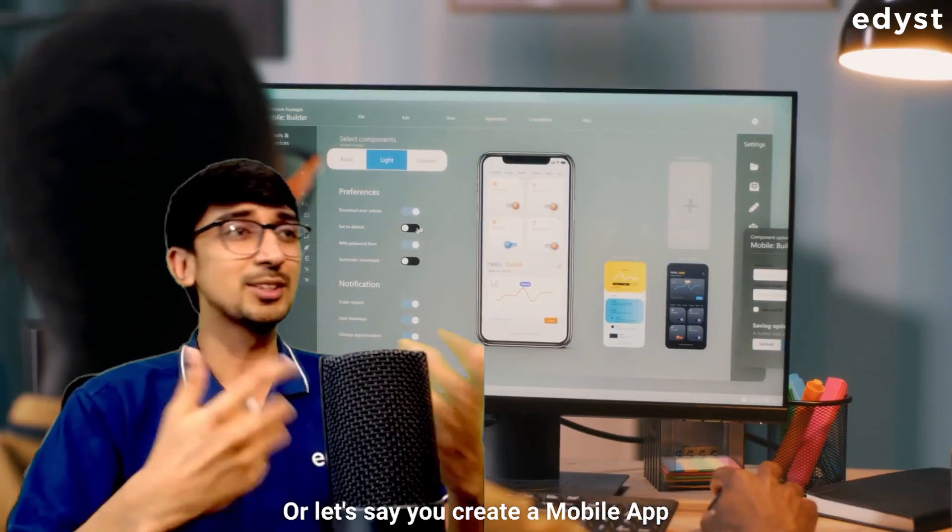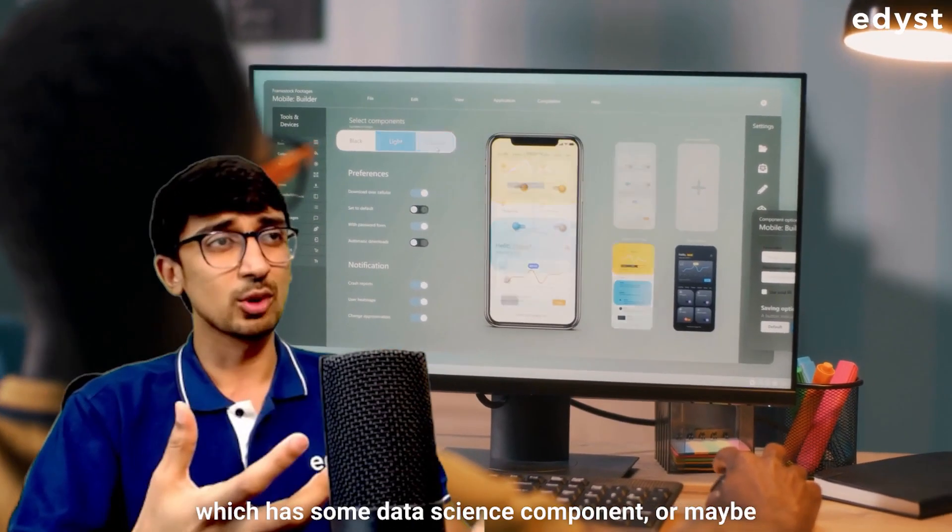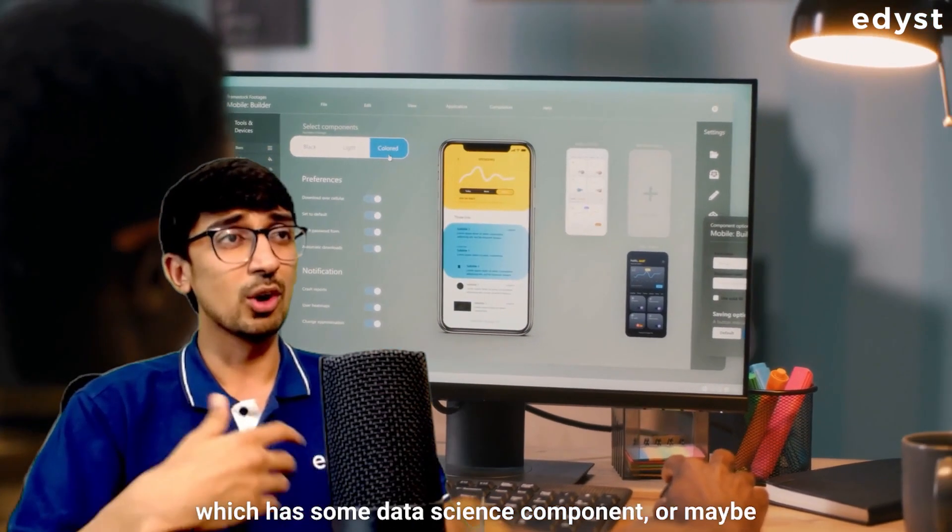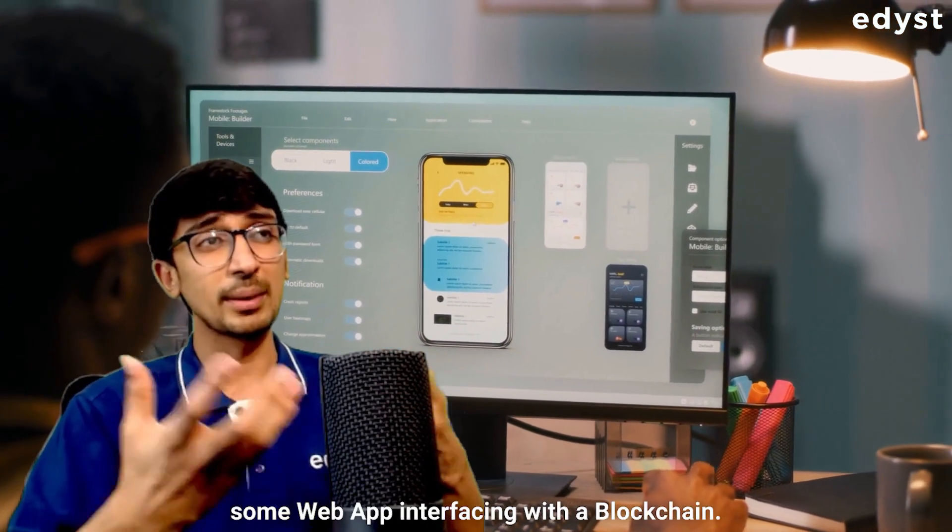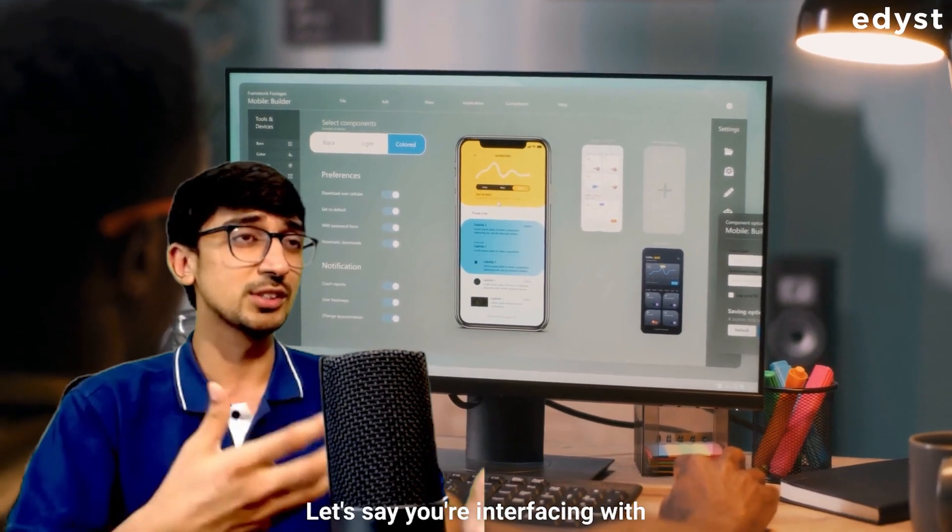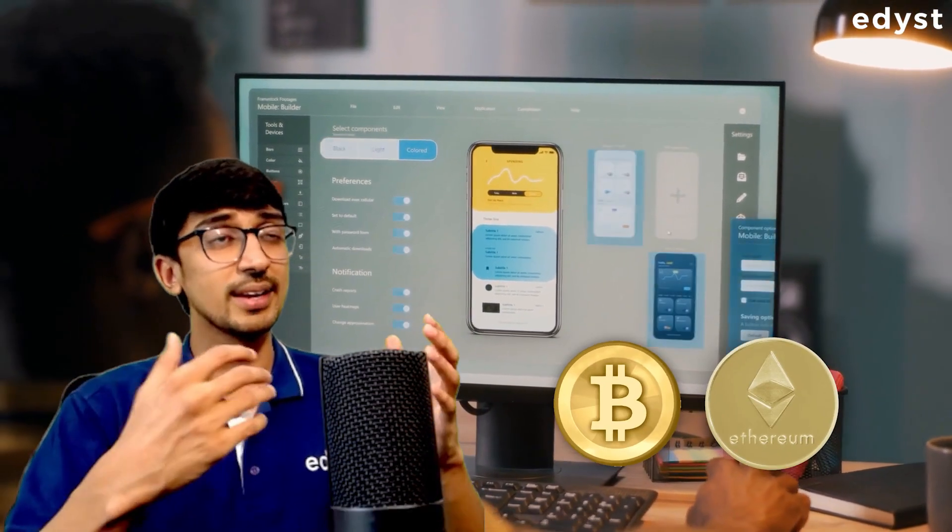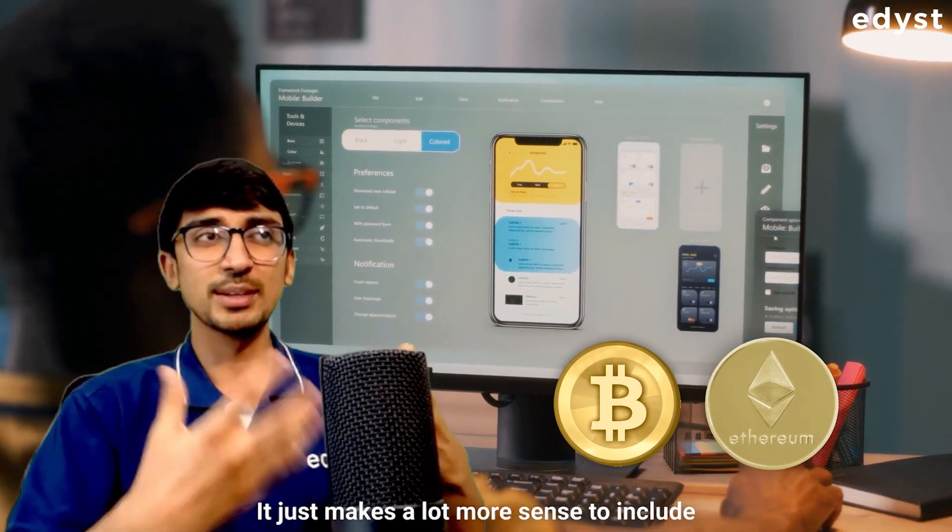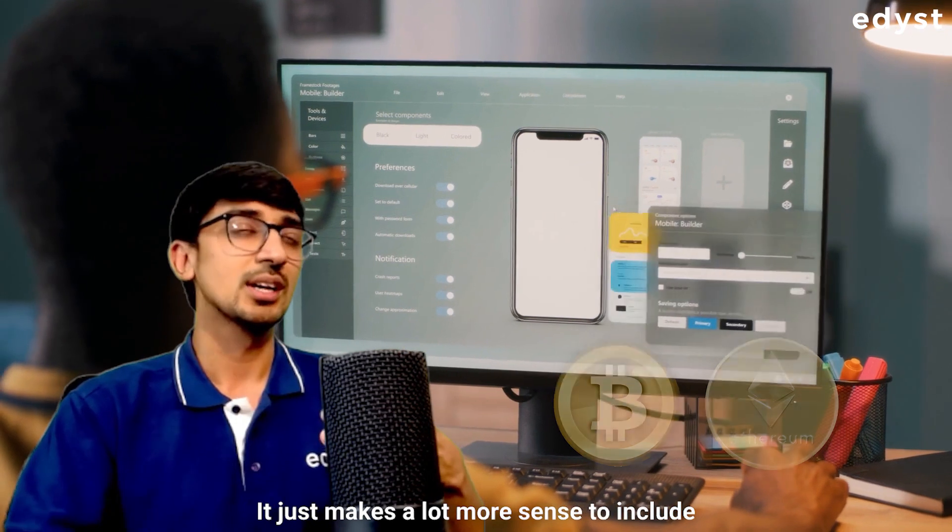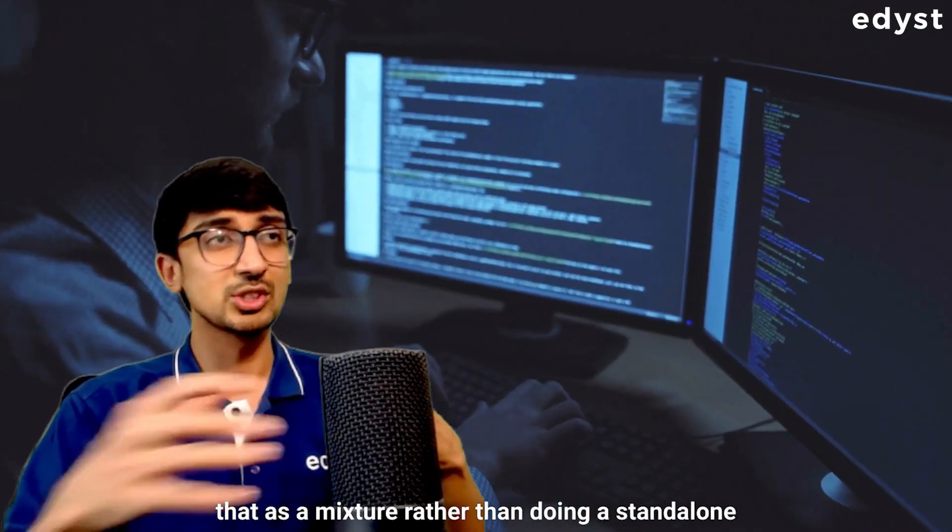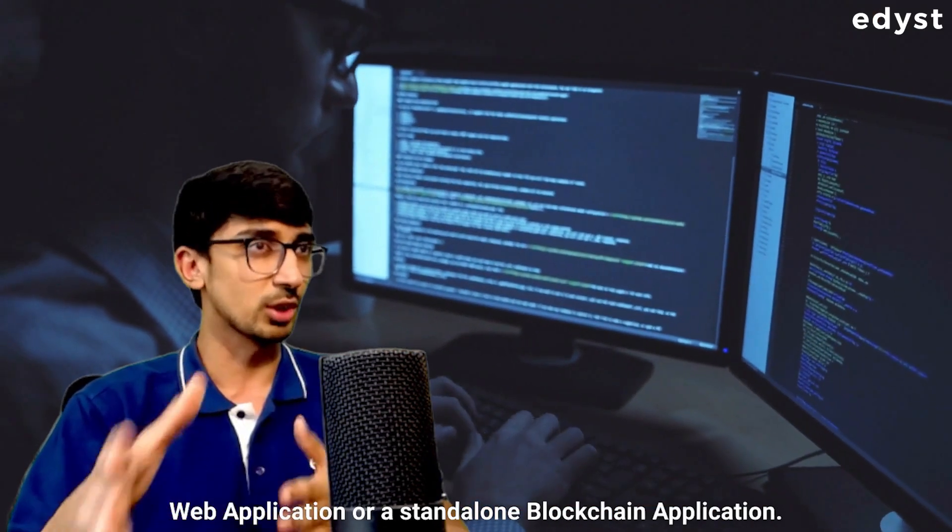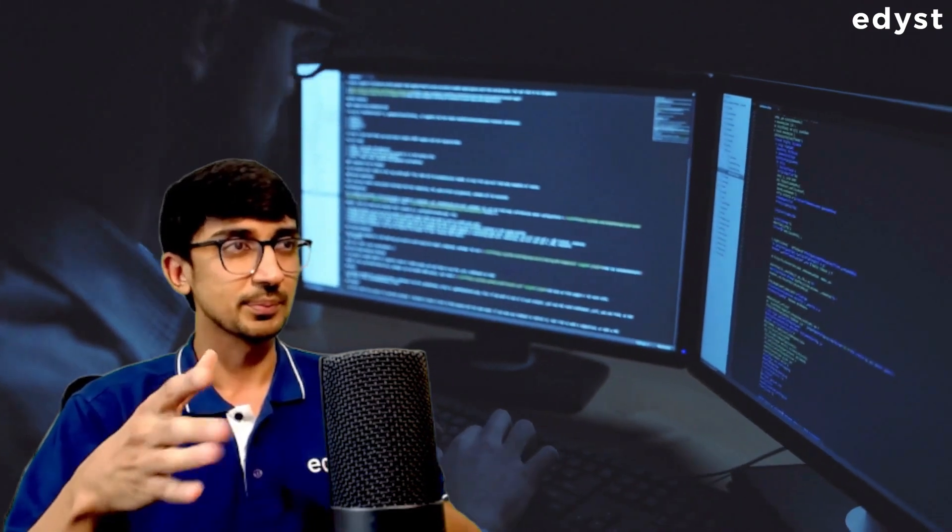Or let's say you create a mobile app which has some data science component or maybe some web app interfacing with a blockchain. Let's say you're interfacing with Ethereum or with Bitcoin. It just makes a lot more sense to include that as a mixture rather than doing a standalone web application or a standalone blockchain application.